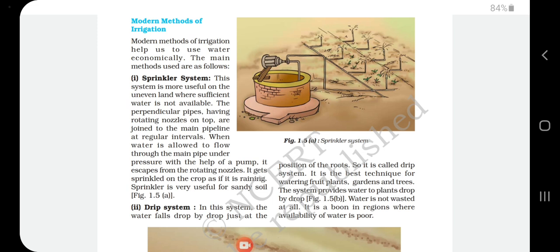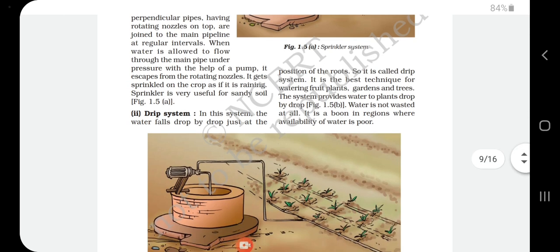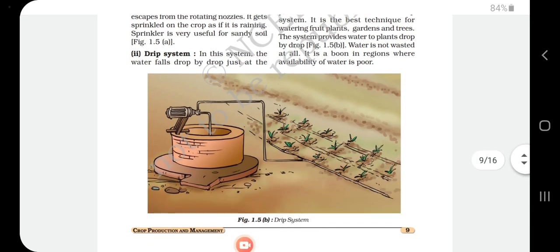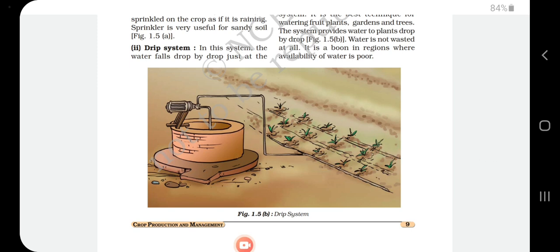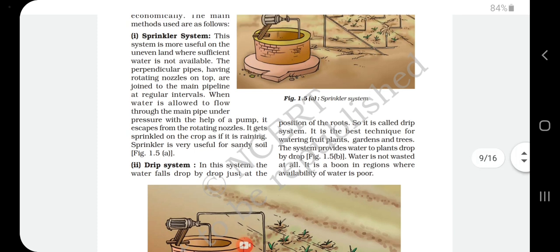The sprinkler system is very suitable for sandy soil and saves water effectively. The next modern method is the drip system, where water falls drop by drop directly at the position of the roots. It is the best technique for watering fruit plants, gardens, and trees. Water is not wasted at all and it is best used in regions where availability of water is poor.